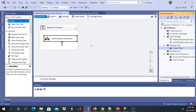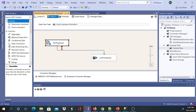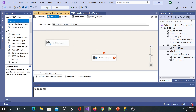Let's go to Visual Studio. This is my previous package. If you don't know how to do this, please watch my previous video. Basically what it does is it gets the information from a text file and then loads that information to our data warehouse.